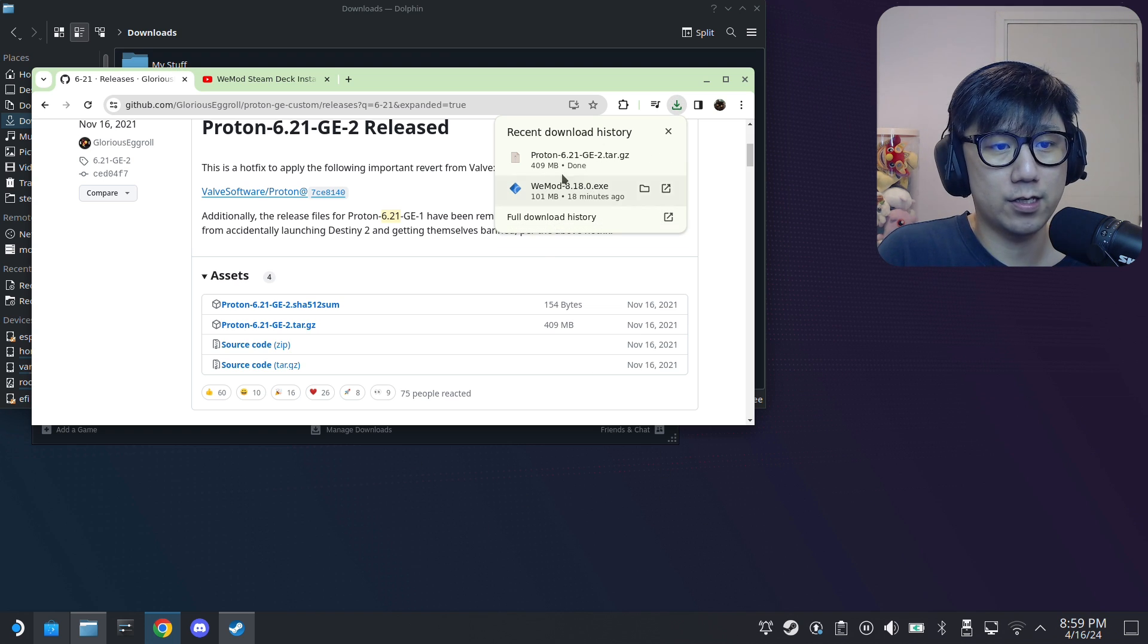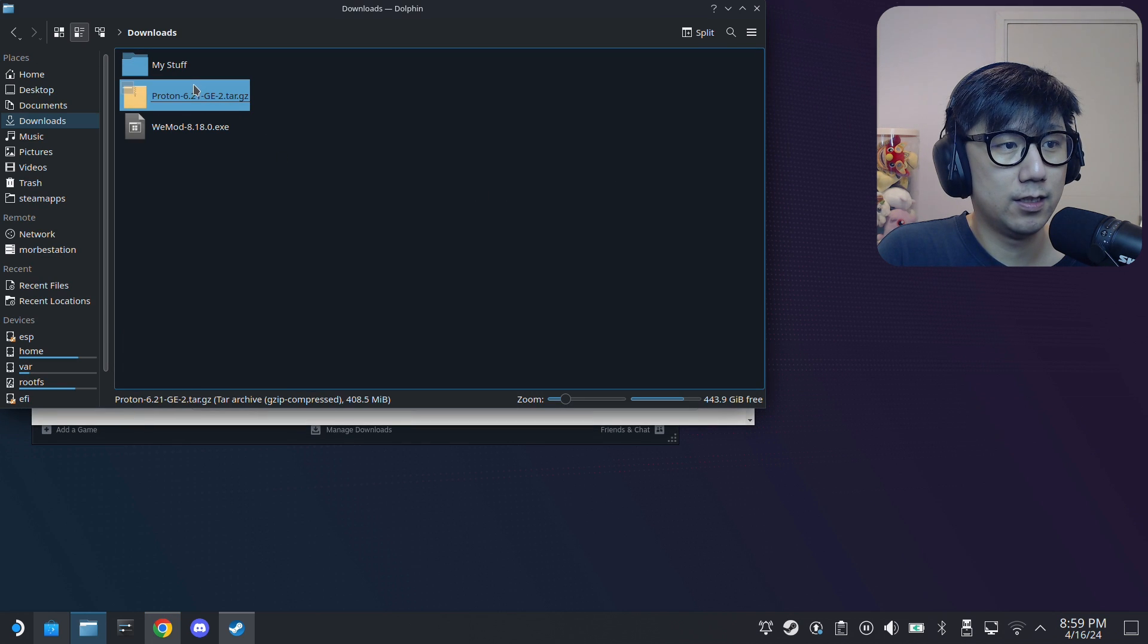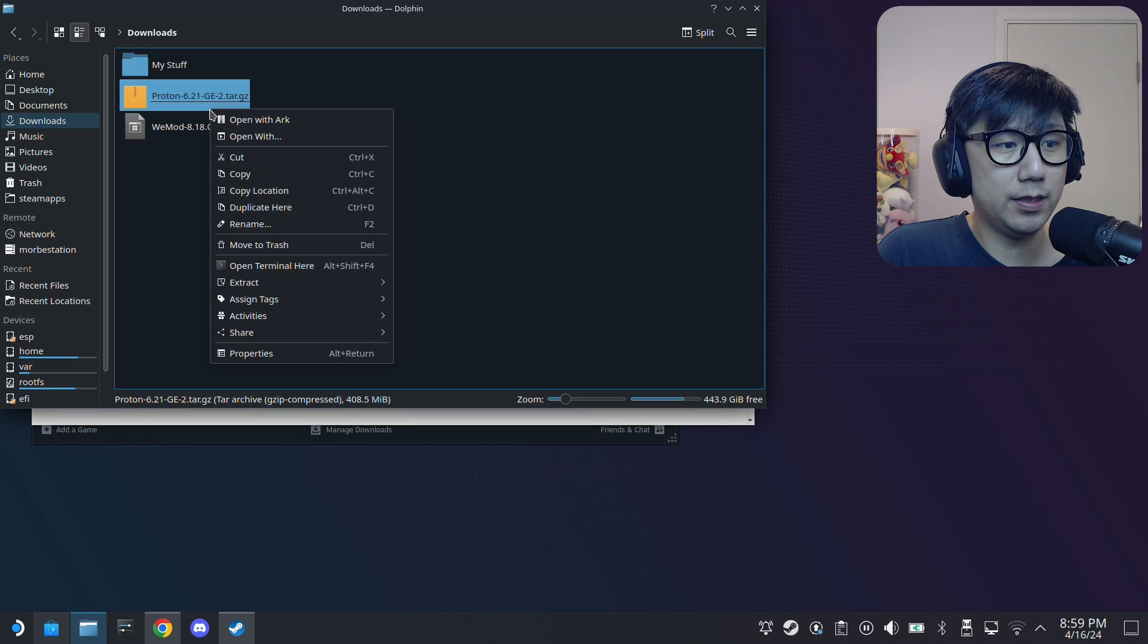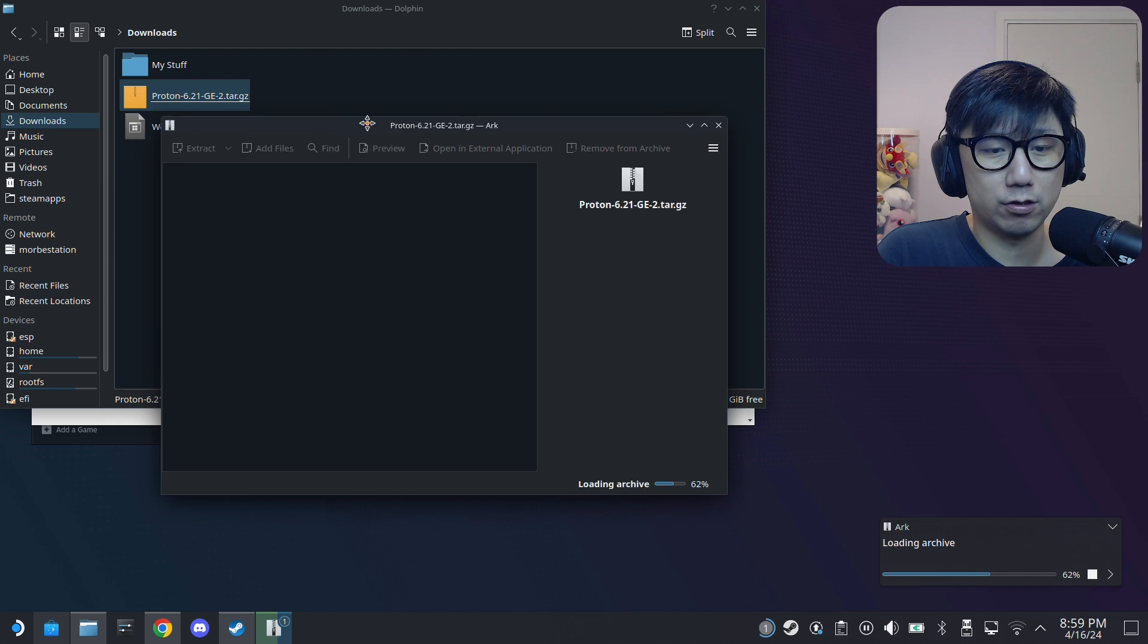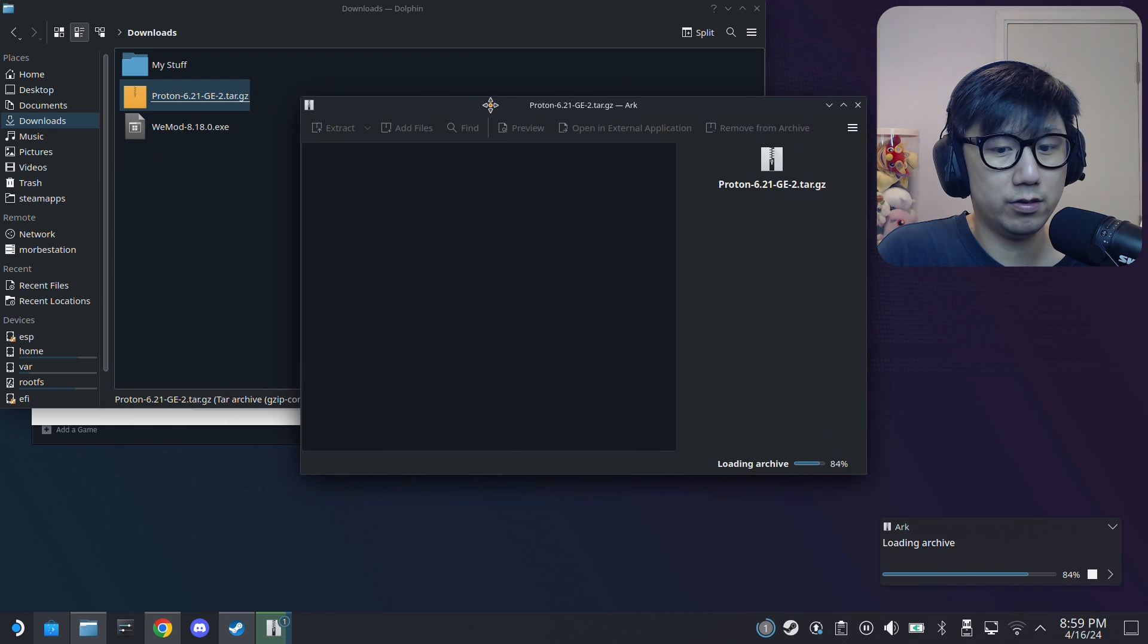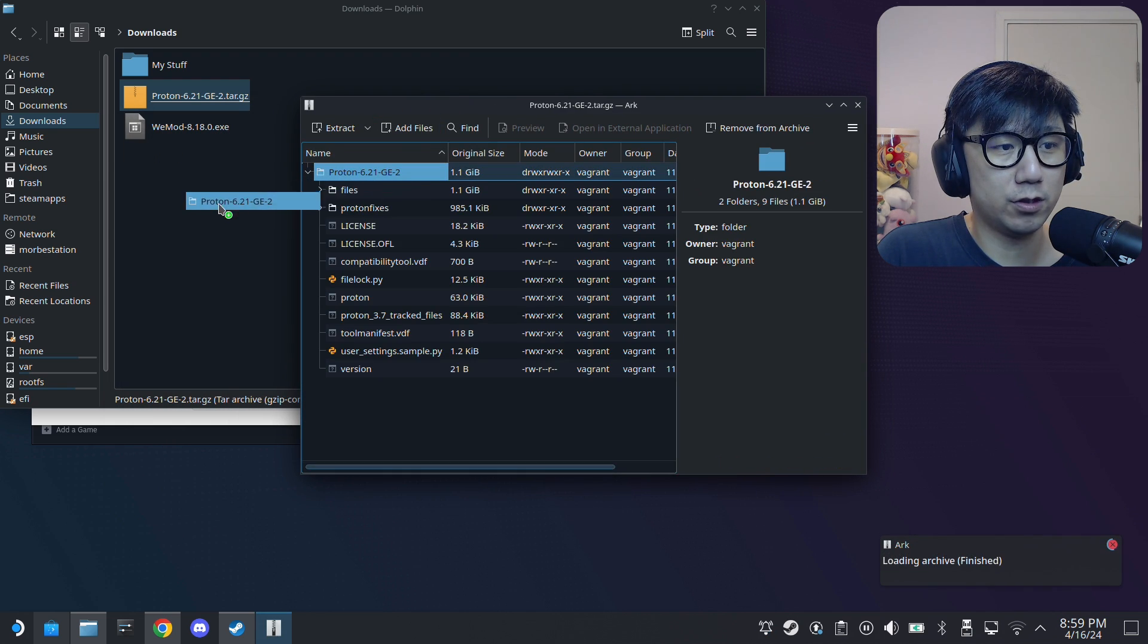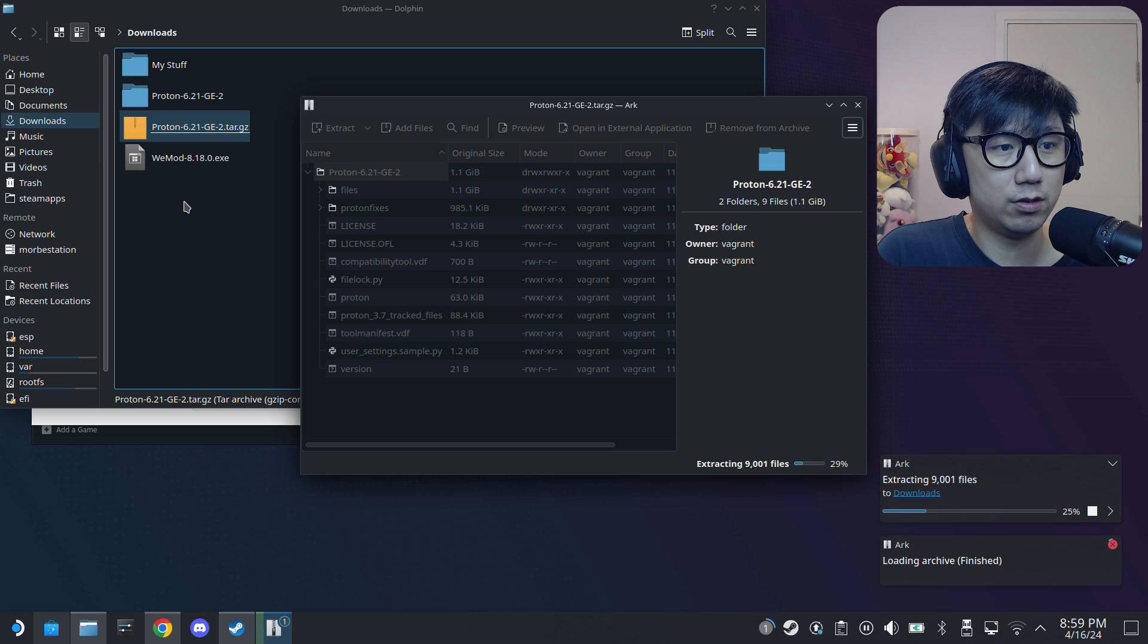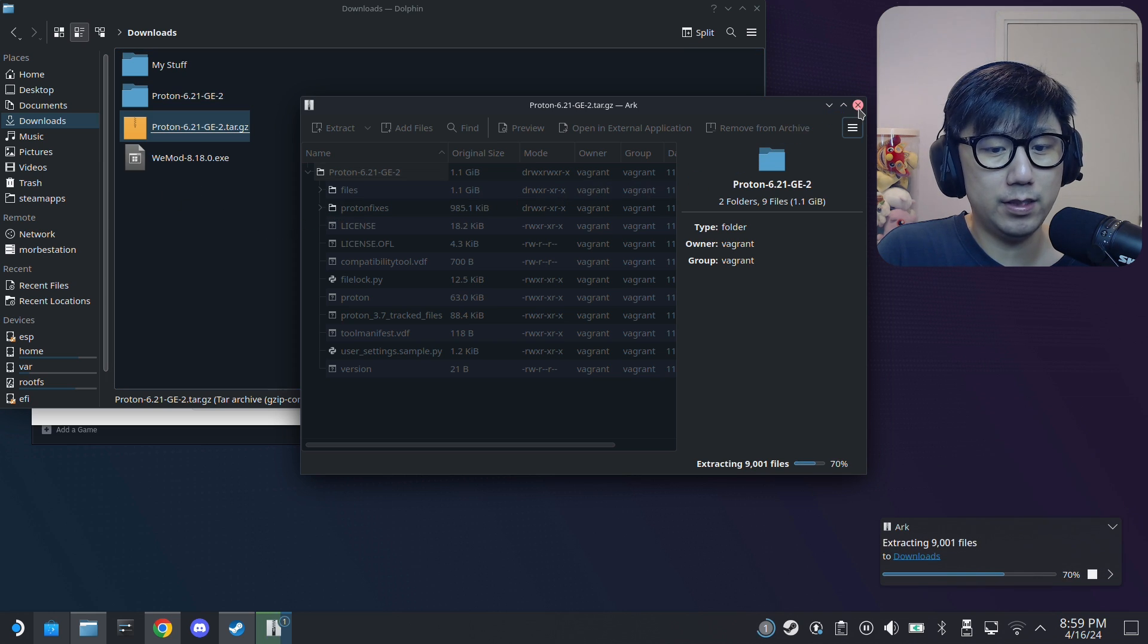Okay, so once you've done downloading this, unzip it. Let me see the structure first. Okay, it's just a folder, so I'm just going to unzip it here in my Downloads folder.